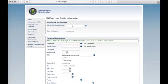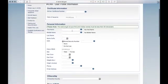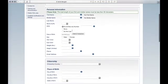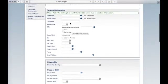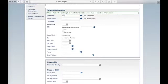The first two blanks will remain blank unless you have a prior airman's certificate. For your personal information, enter it as it appears on your driver's license and/or passport.